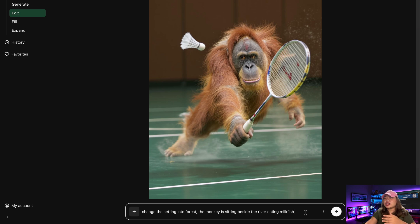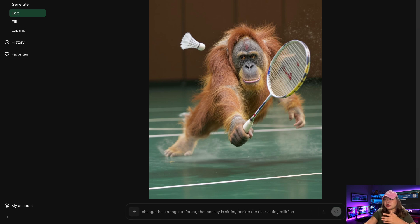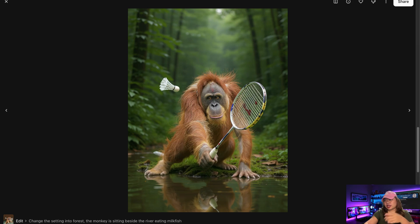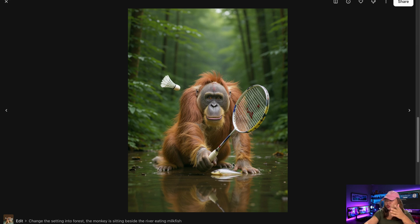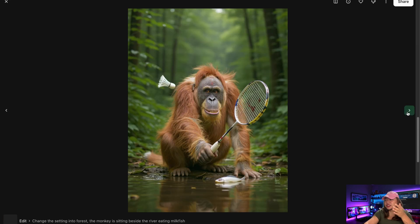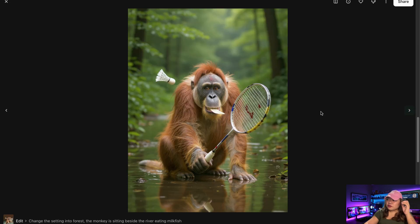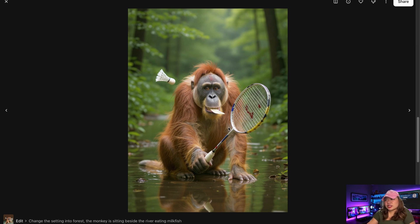Using another base image, I said: change the setting into forest, the monkey is sitting beside the river eating milkfish. In the first image, there's the monkey sitting beside the river but I can't see any fish. The second image has the fish there, but he's not eating it. The third image as well. But the fourth image got closest to the prompt — he's actually eating the fish, though I'm not sure if it's milkfish. The location is in the forest and he's sitting beside the river, which is very cool.